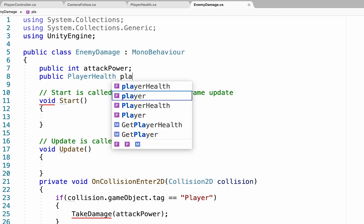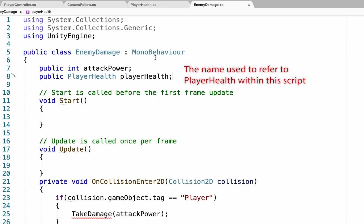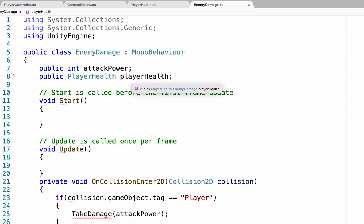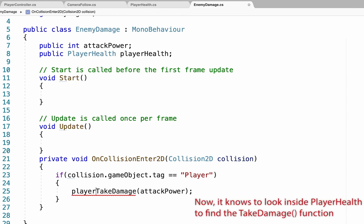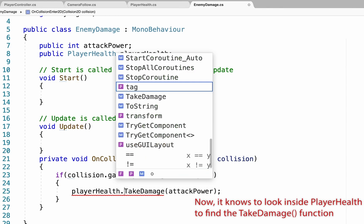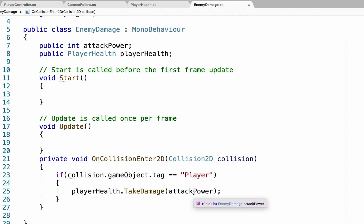Now, within this script, I'm going to refer to this as player health, and you'll notice I just made it lowercase at the beginning. That's the only difference. But this is the name I'll use throughout this script if I want to talk to it. So, now, when I head down to my on collision enter function, it still doesn't know where take damage is, and I just need to tell it that it first has to look inside of player health. I'll put a period. It will find the take damage function and send over attack power.